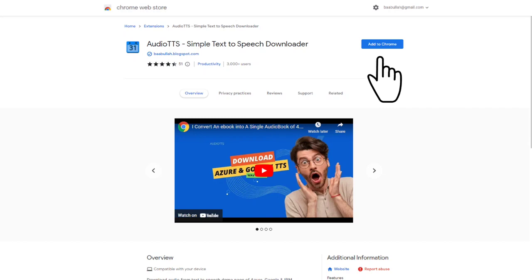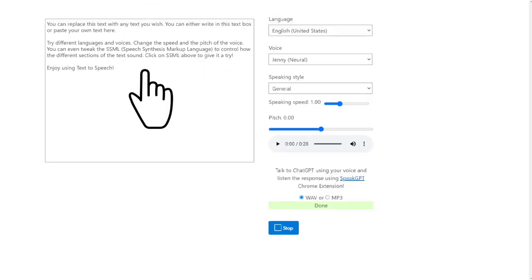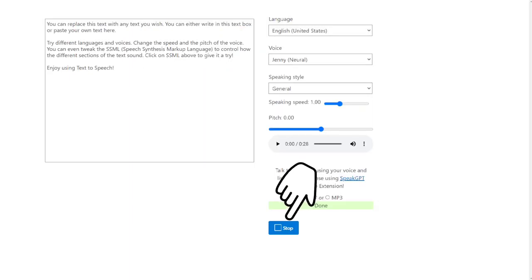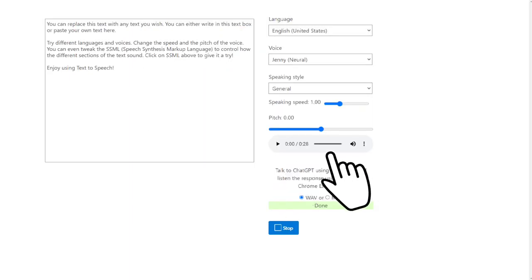Now that you have Audio TTS installed, let's take a look at how to use it on the Azure demo page. Simply put your desired text, click the Download button, and your audio file is ready to be downloaded. It's that simple.